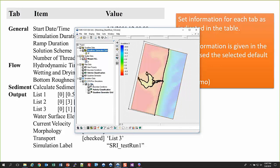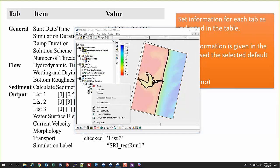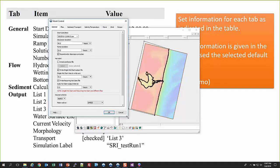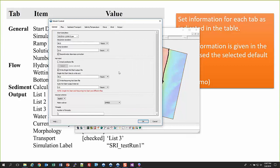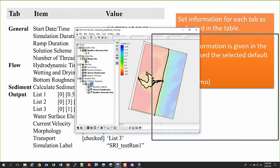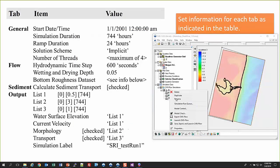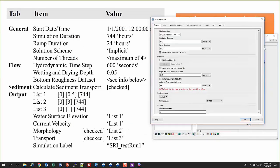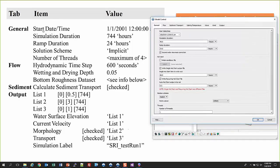The next thing we do is go into model control. Right-click on the simulation and go into model control. You'll see a series of tabs containing different types of information for our CMS grid. We're going to go through and start entering information into the model control. Under the general tab, we're going to start our run.